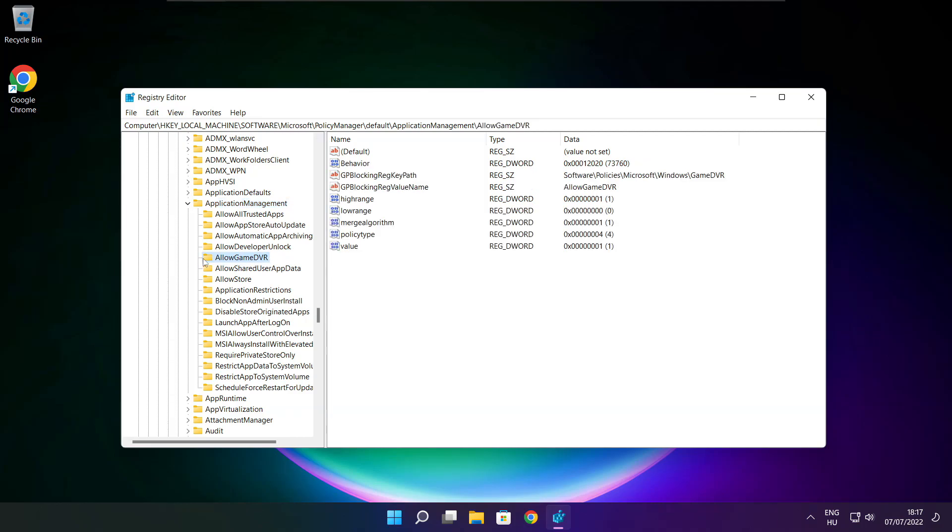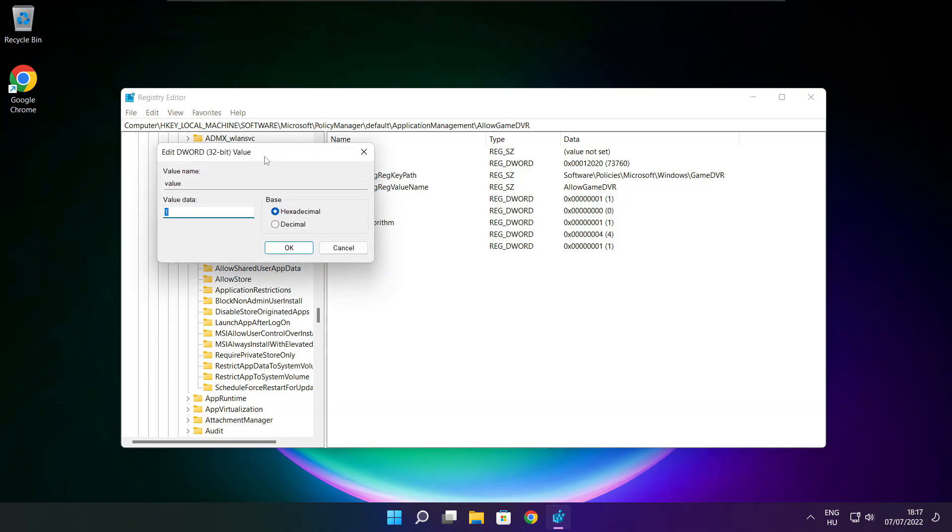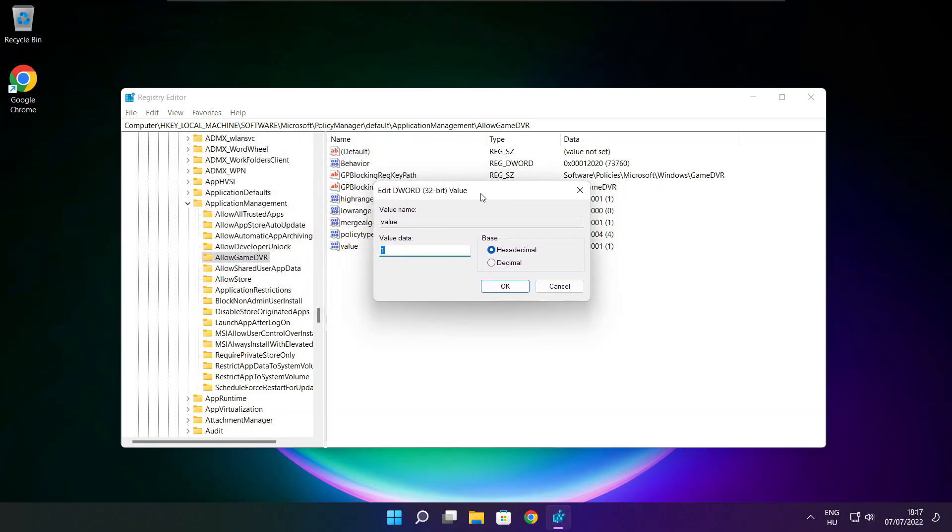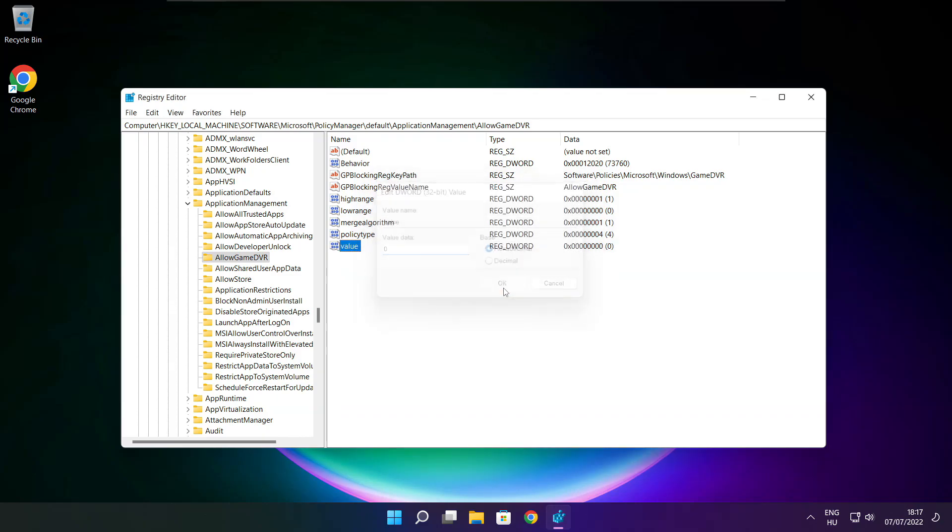Select Allow Game DVR. Type 0 and click OK. Close window.